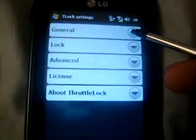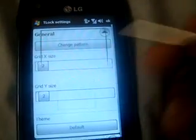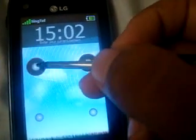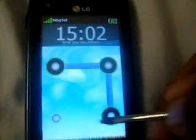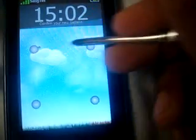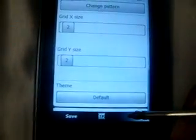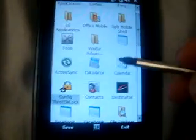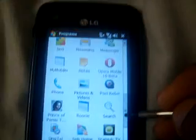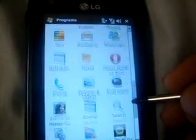You can change the pattern, cancel your current pattern, enter your current pattern, or enter your new pattern — like this. Confirm your new pattern. You can even change the size. That's cool for my Windows Mobile.